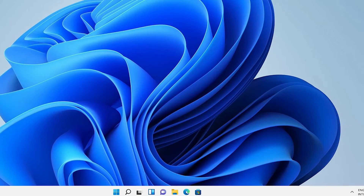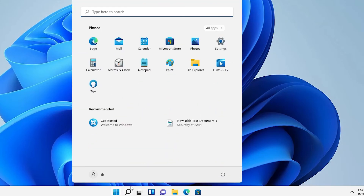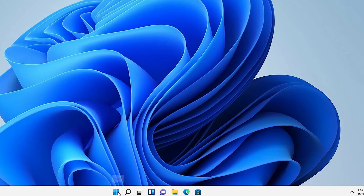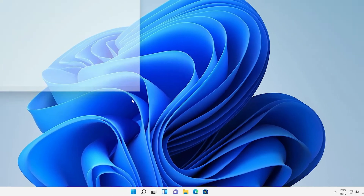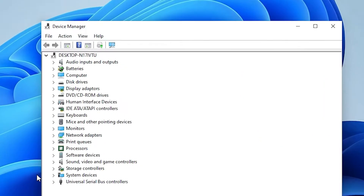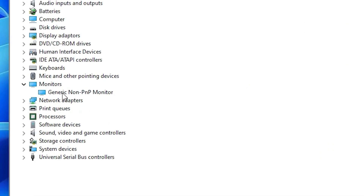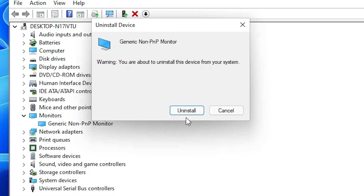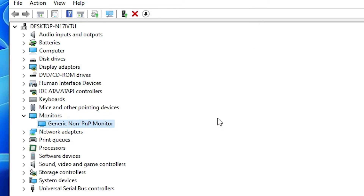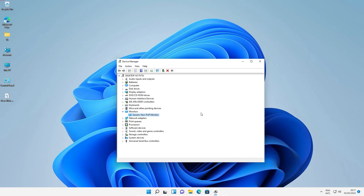The last solution: go to Start, right-click on Start, and go to Device Manager once again. This time go to Monitors, select your monitor, right-click on it, and choose 'Uninstall device.' Uninstall it, restart your machine, and your problem is 100% solved. This is the simplest way to solve the brightness control problem in Windows 11.